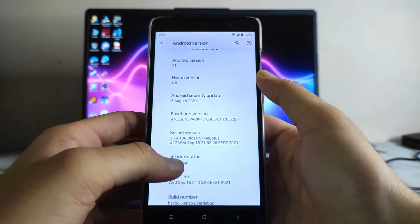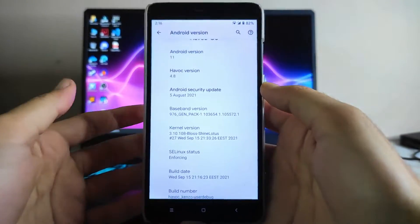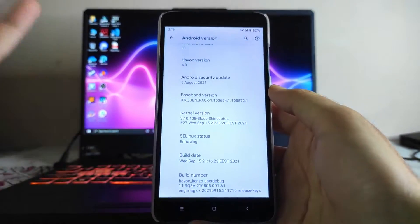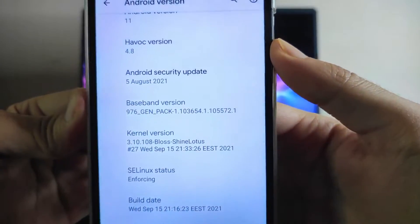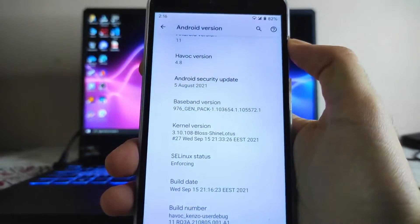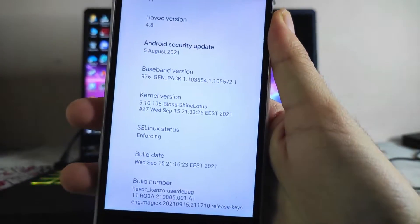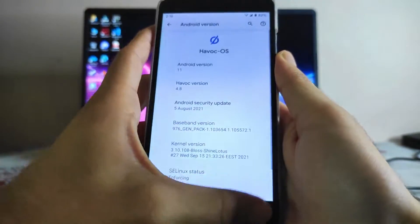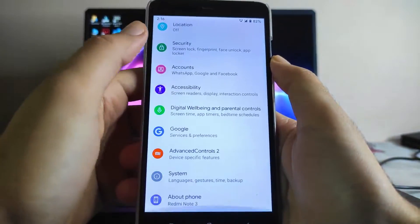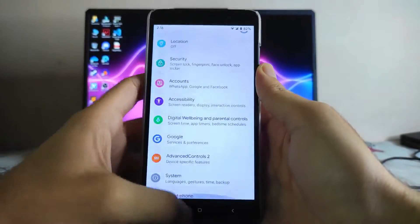These ROMs are working fine and usable as a daily driver. The security patch level here is the 5th of August 2021, and the kernel here is the Shine Lotus kernel. These were the specifications of the Havoc OS.